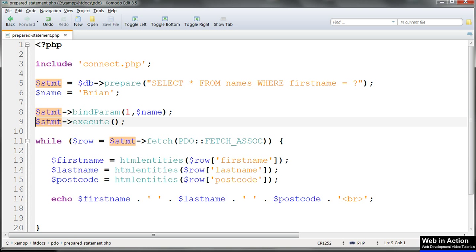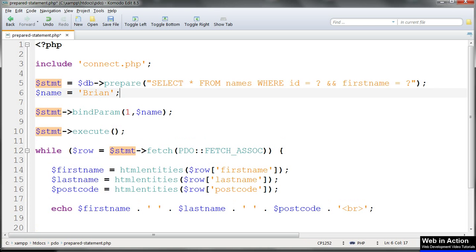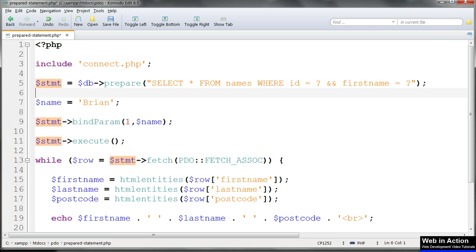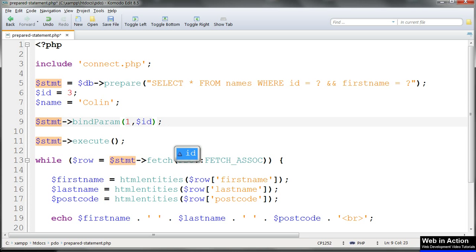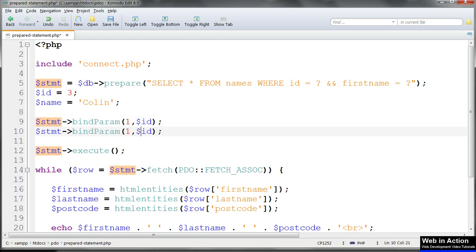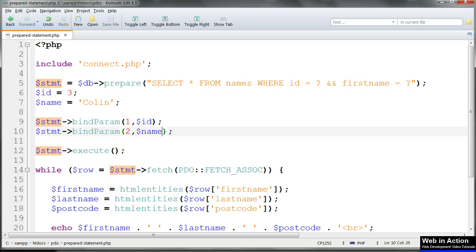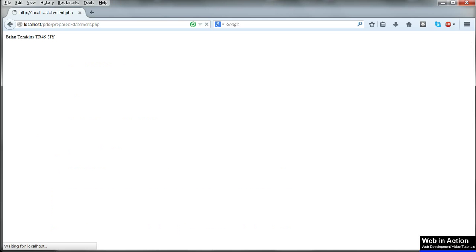If we want to match two or more fields, the procedure is exactly the same as before. We need two bind_param lines and we need to change the placeholder numbers. Refresh that and we get Colin returned in the browser.